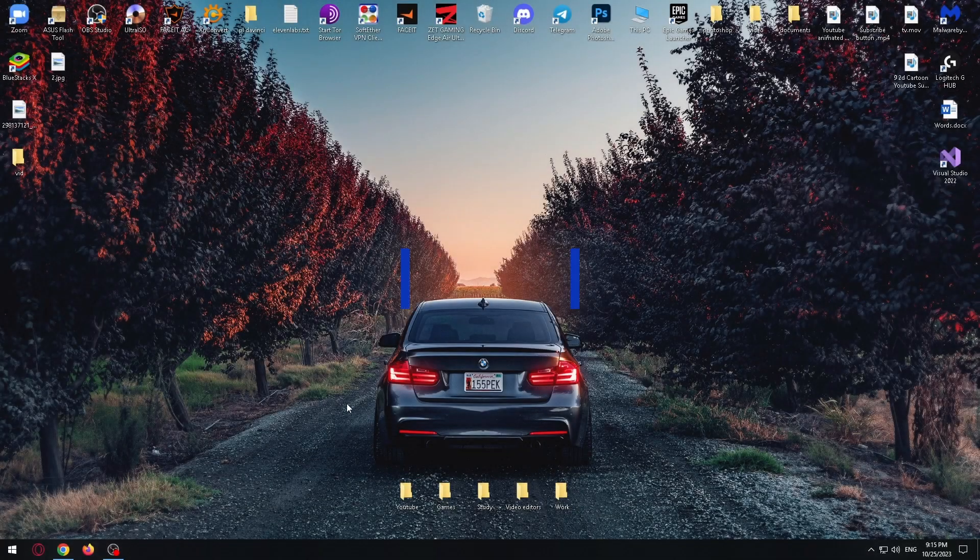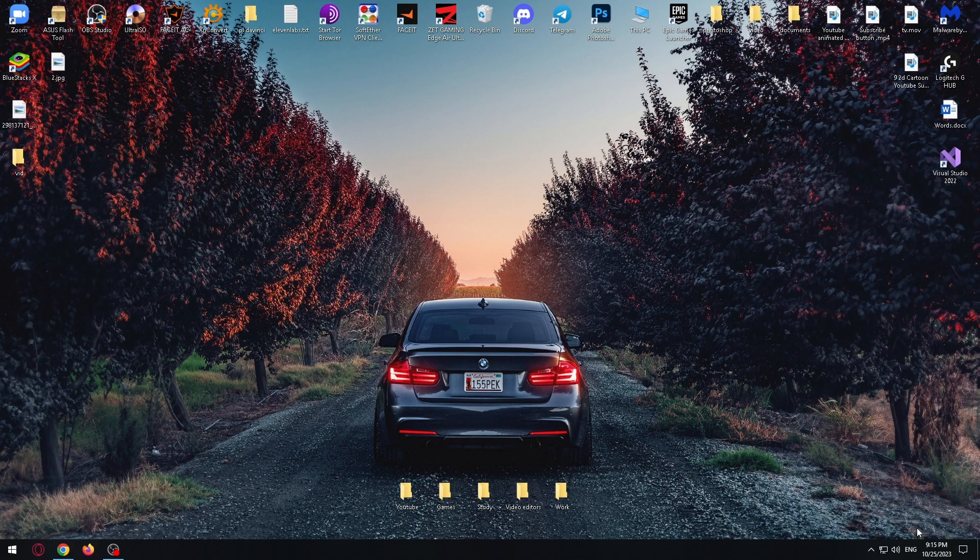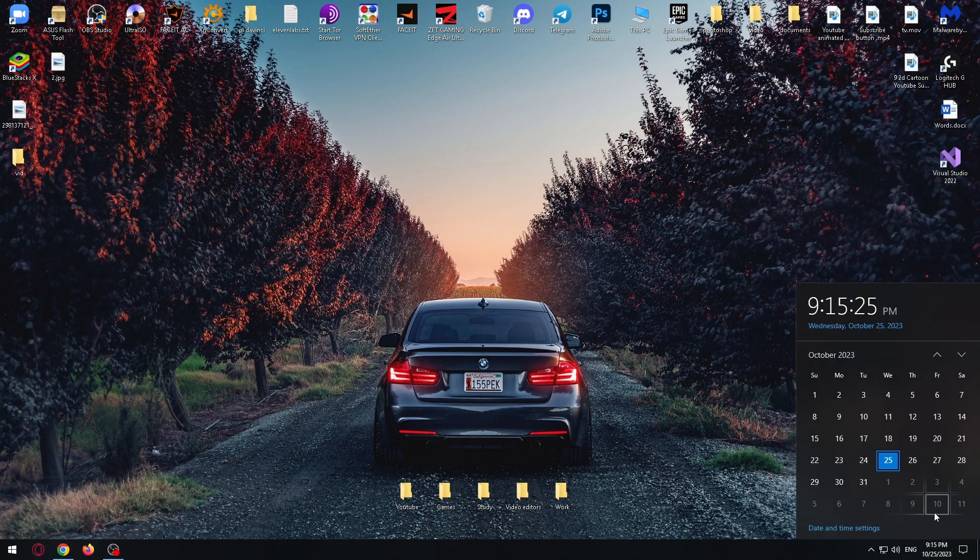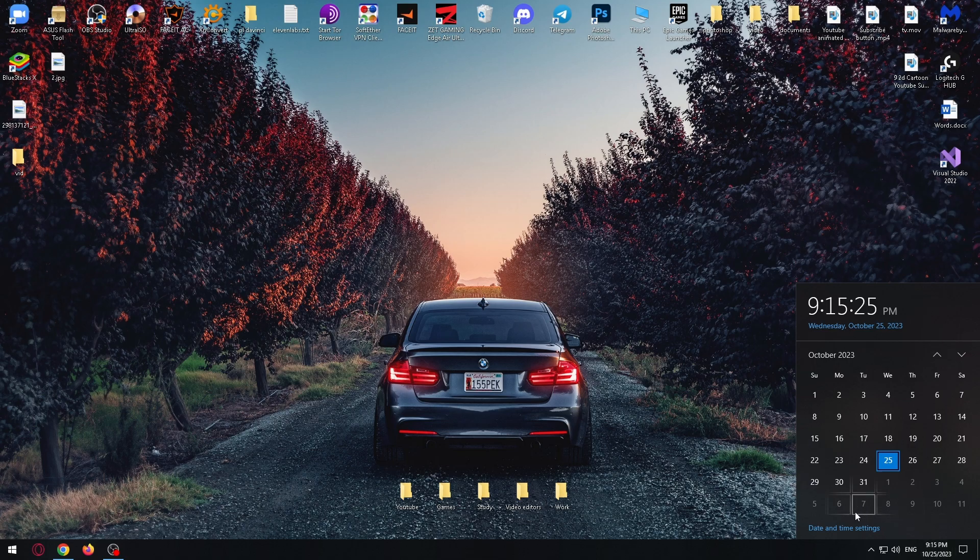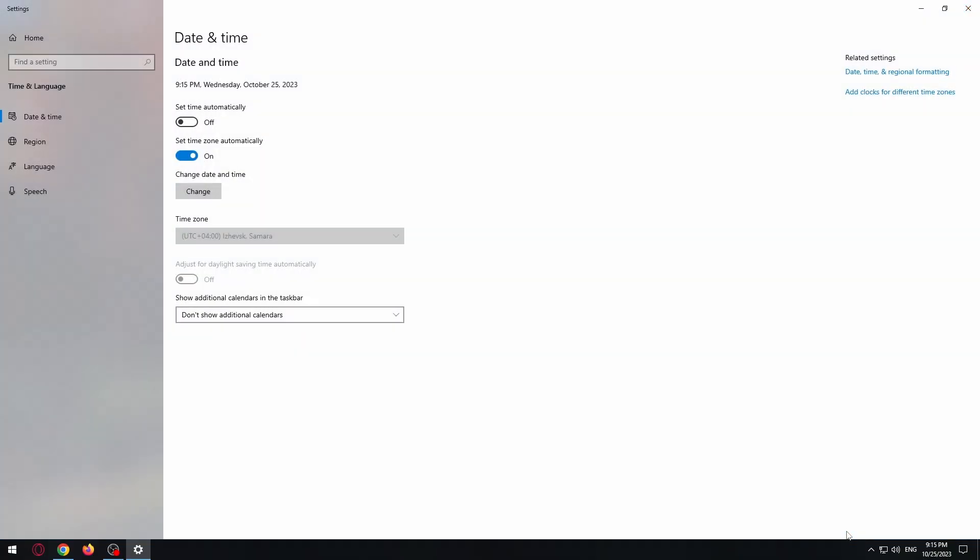Okay, first solution: we need to click on date in the bottom right corner of the screen. After that, we need to click on date and time settings. After that, we need to activate it.